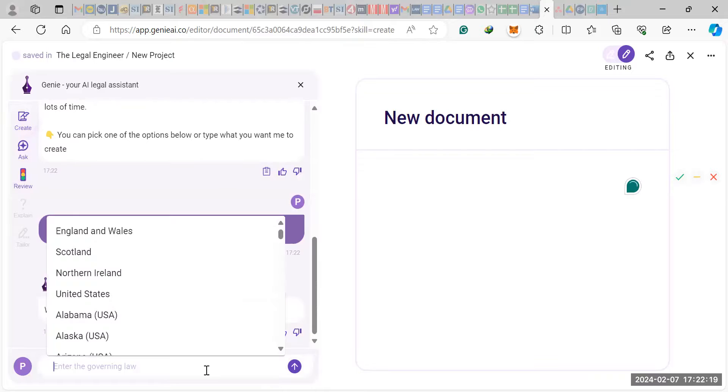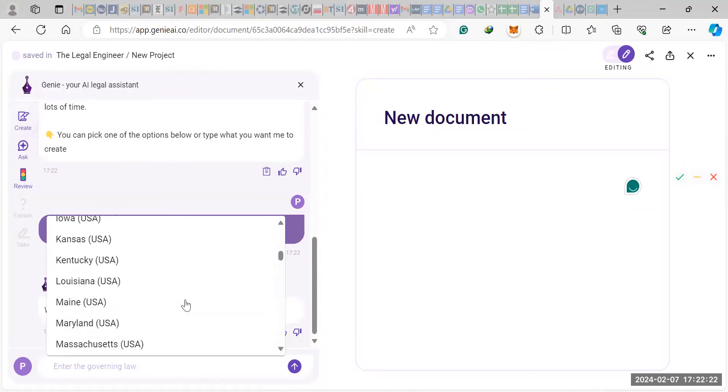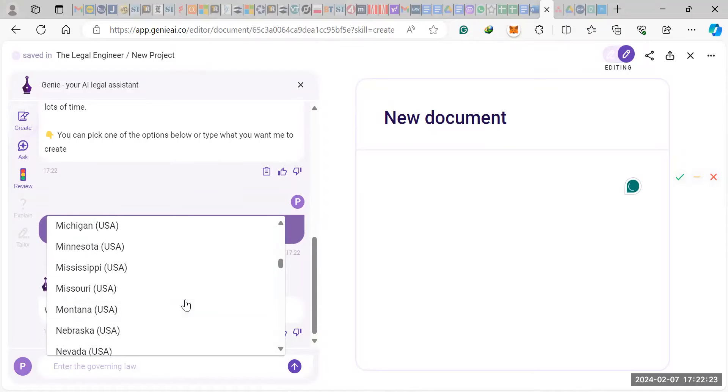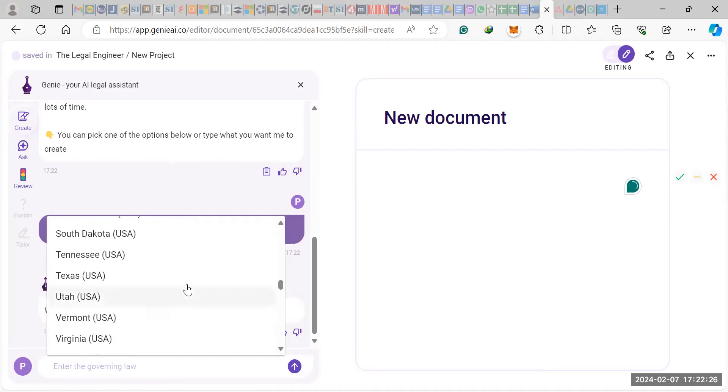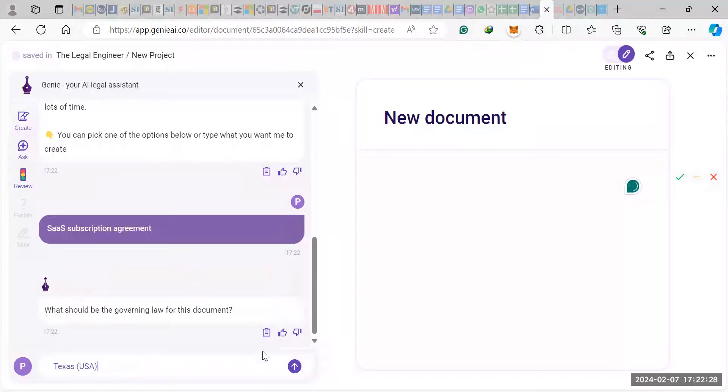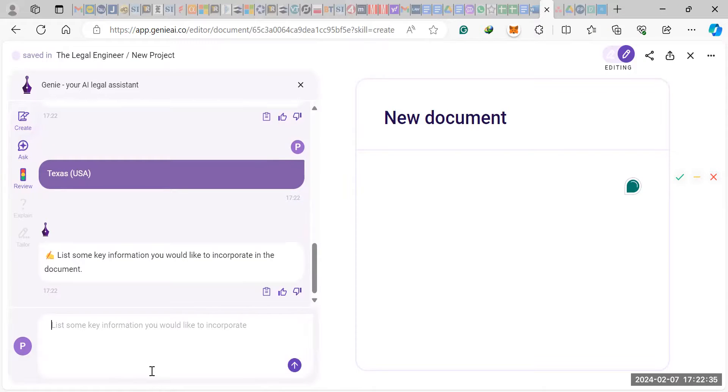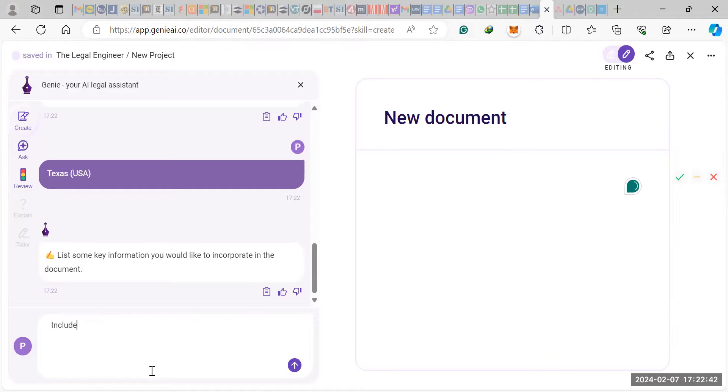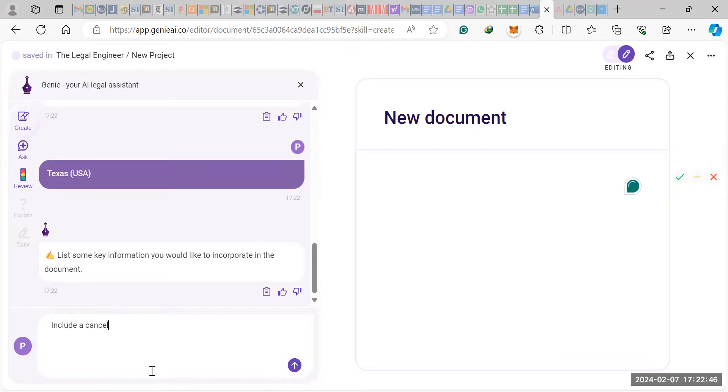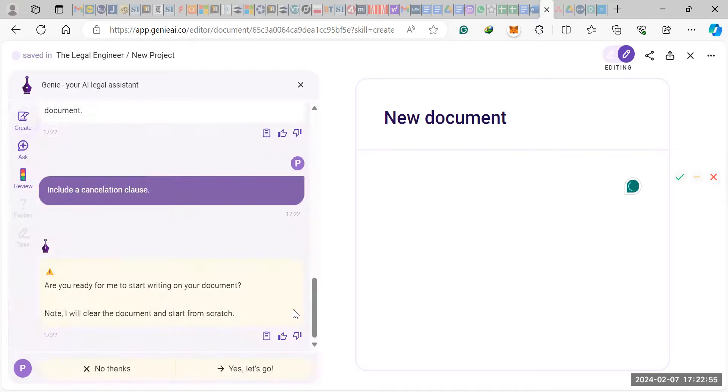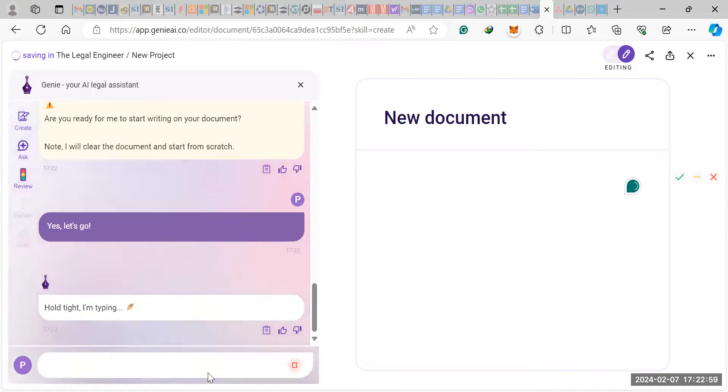What should be the governing law for this document? Let's go with Texas. Any key information you would like to incorporate? Let's just say include a cancellation clause. And then it will ask you if you're ready to have it start drafting.